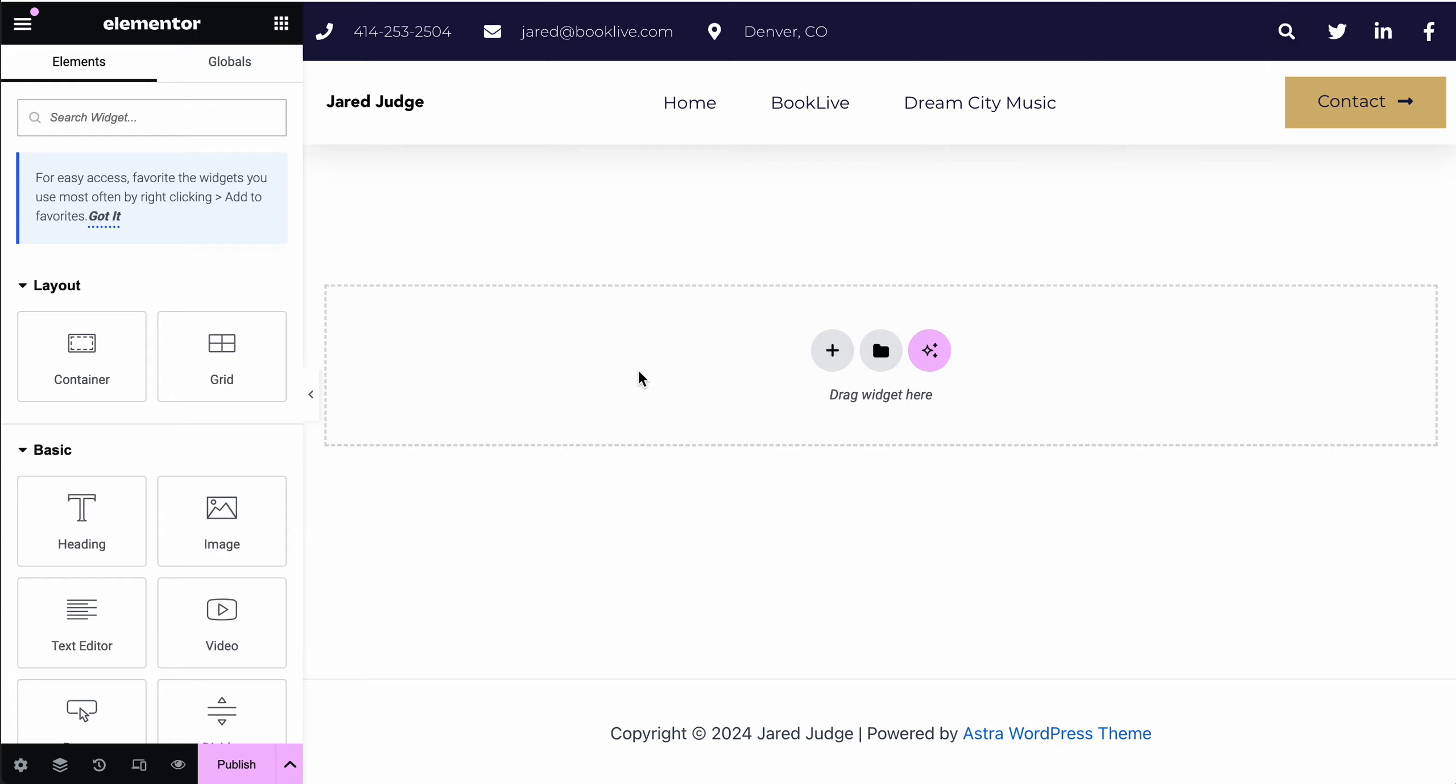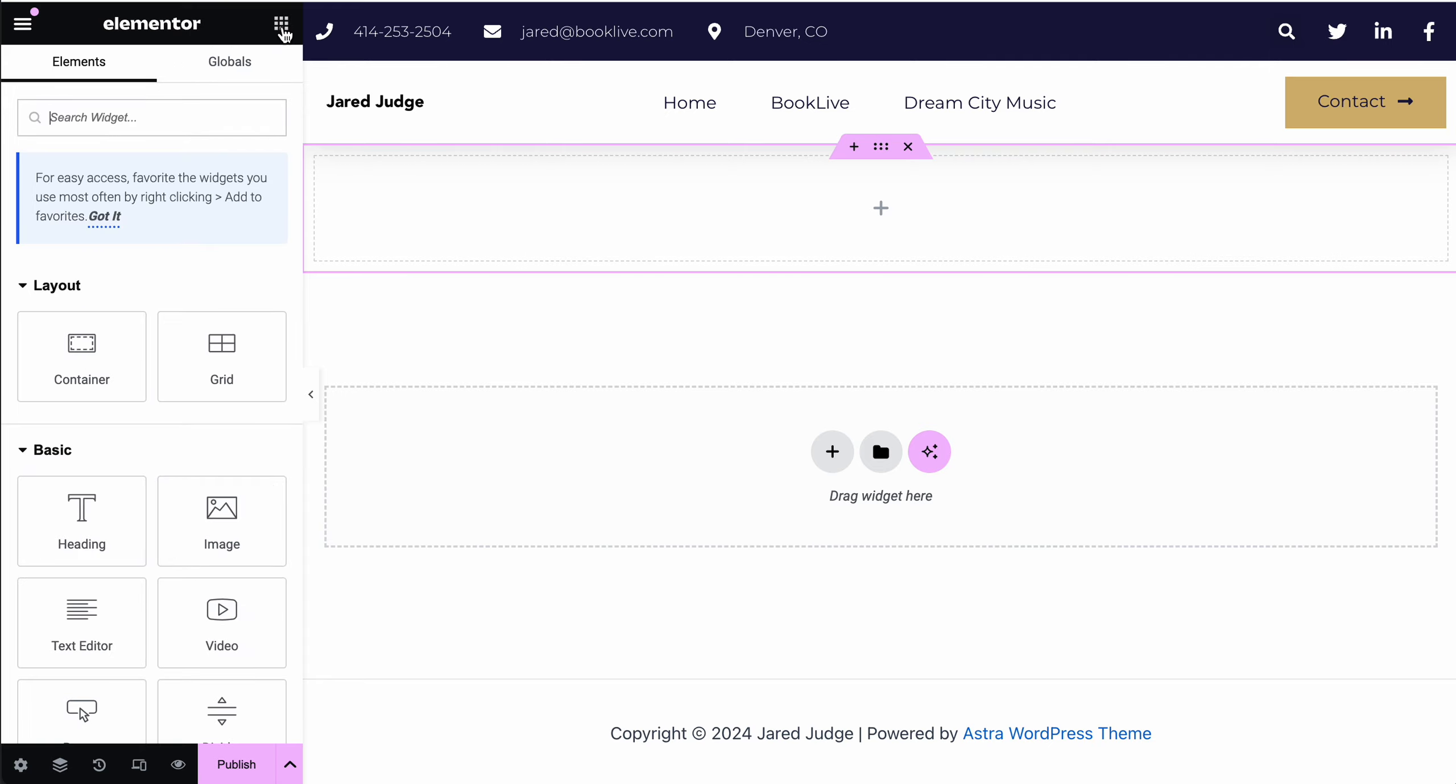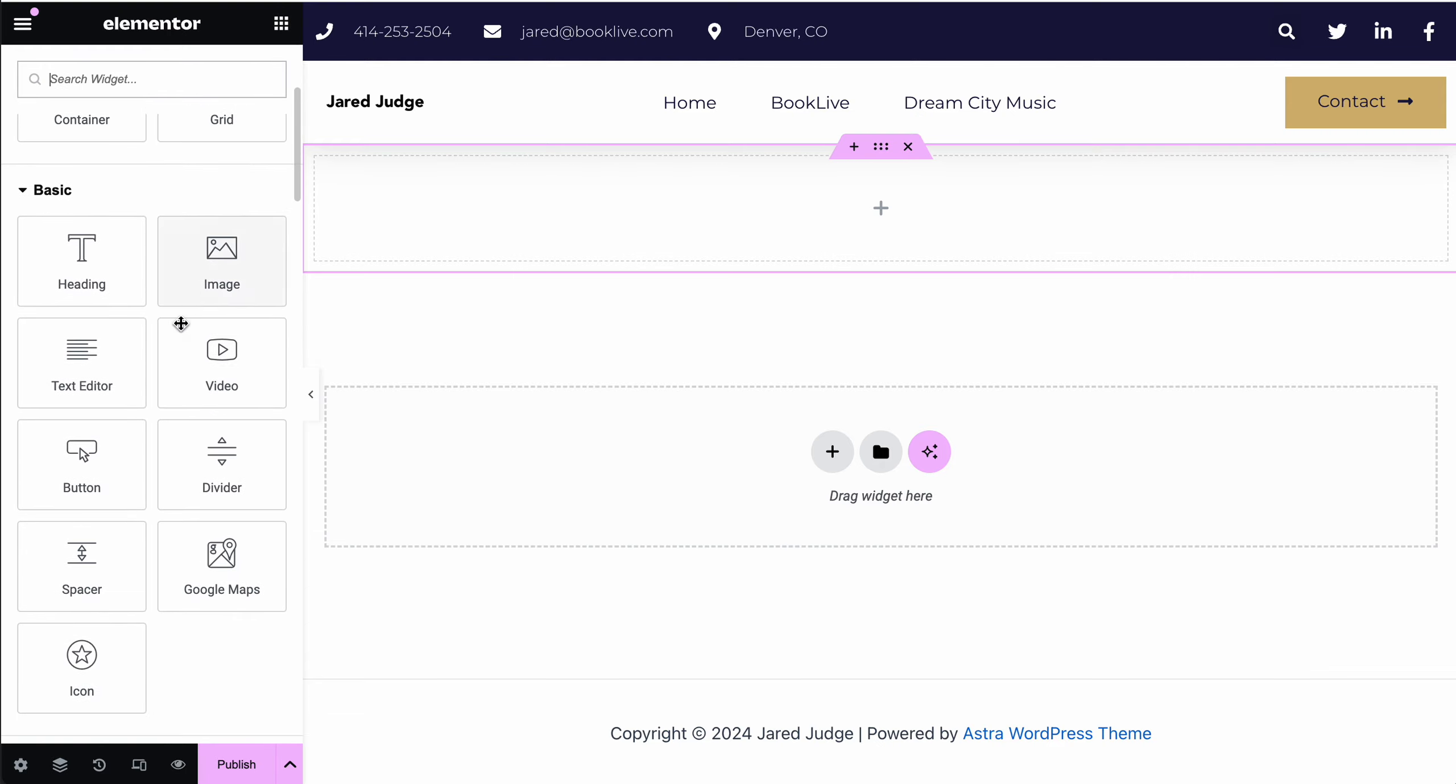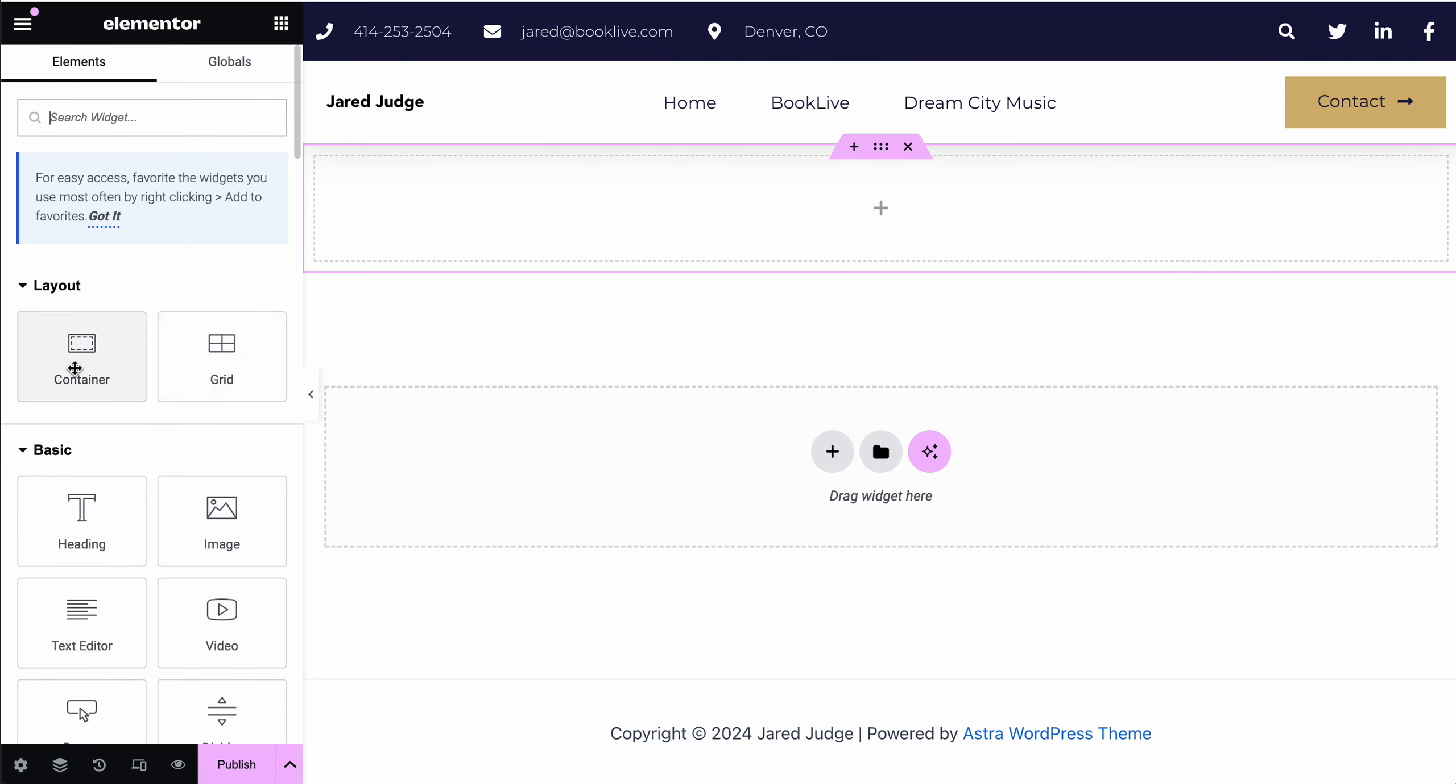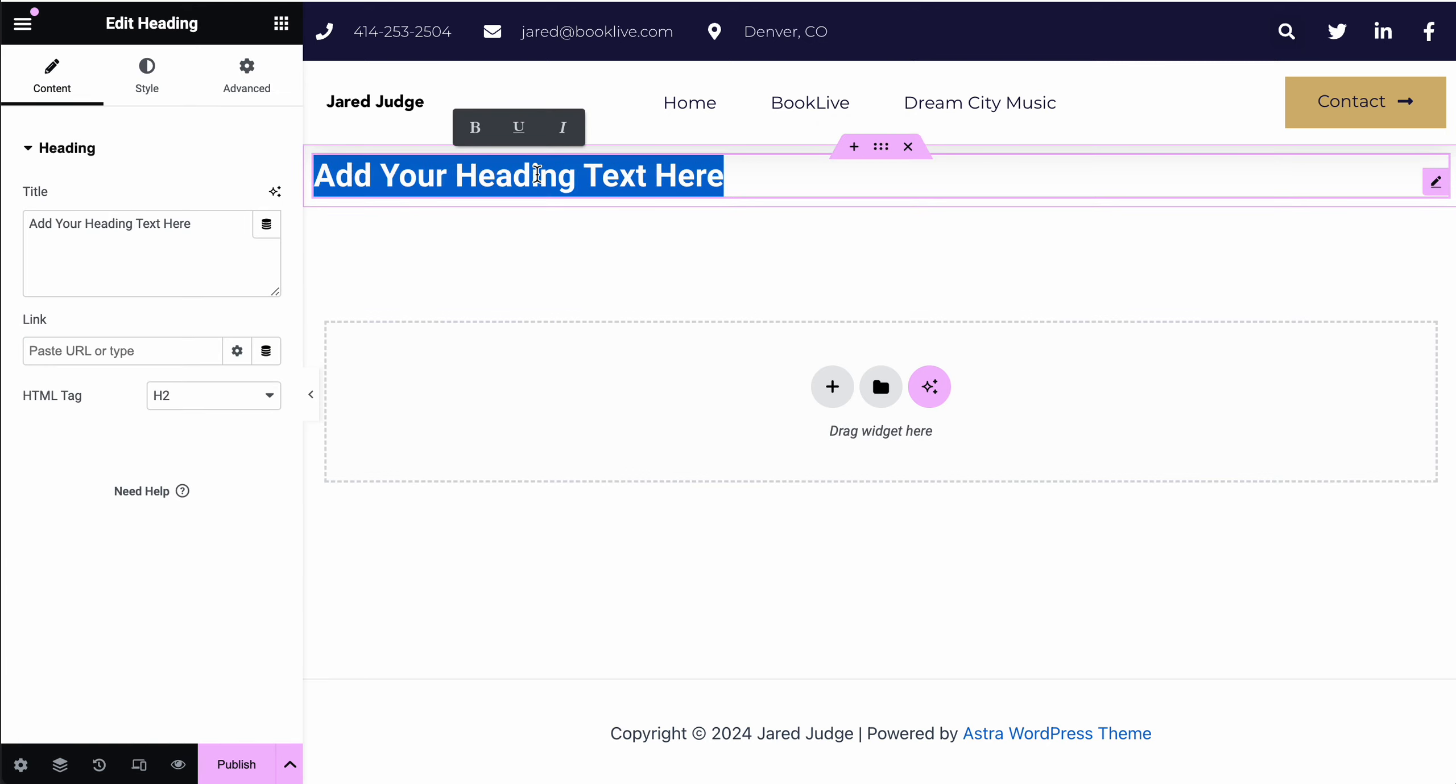I typically suggest adding a container to the page first. That way it has a structure to it. Then you can click on this grid of dots to add additional things to that container. For example, a header.